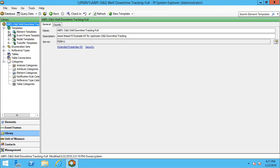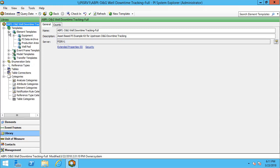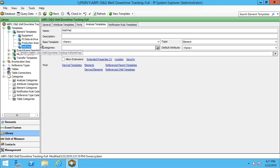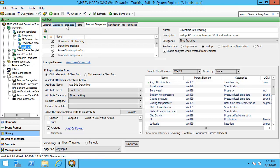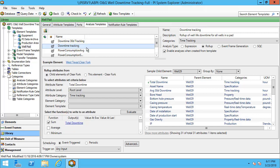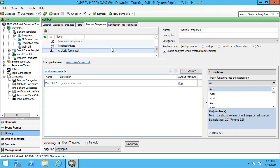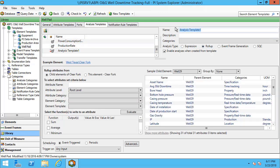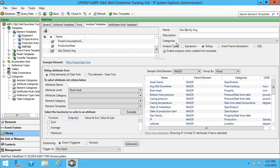Again we'll start with the well pad. We can see there's a number of roll-up analyses on here already. We'll right-click, new, roll-up analysis, and all I have to do since child elements of Clear Fork is already selected.